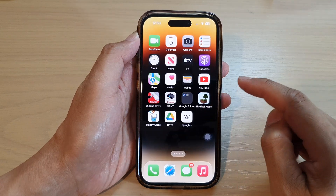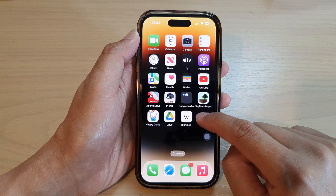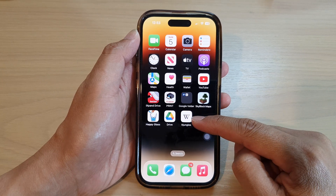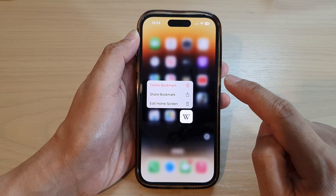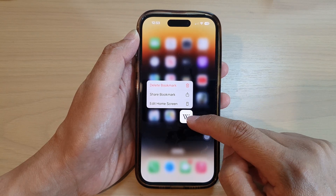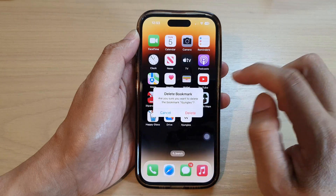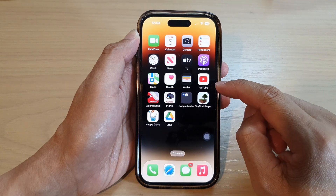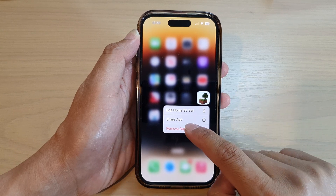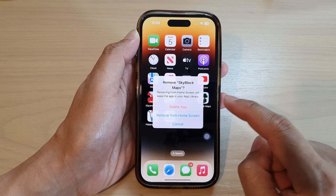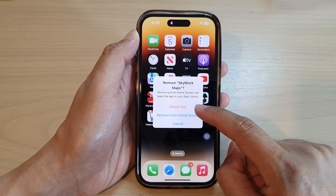has the app icons that you want to move or delete. Let's say I want to delete this app icon. What you want to do is touch and hold on it. If this is a bookmark you can choose 'Delete Bookmark', or a shortcut link. If it is an app, you can touch and hold on that app, then tap on 'Remove App', and here you have two options.